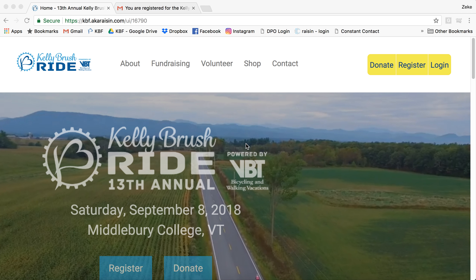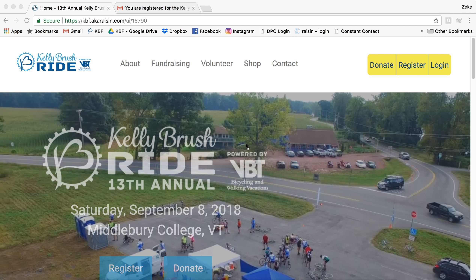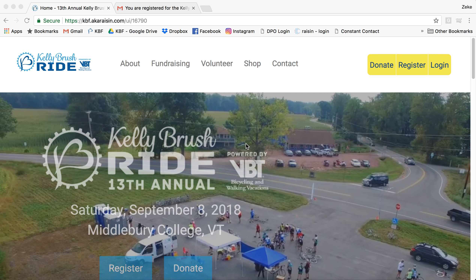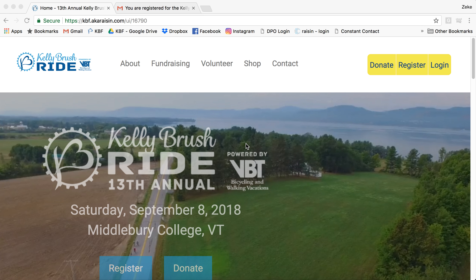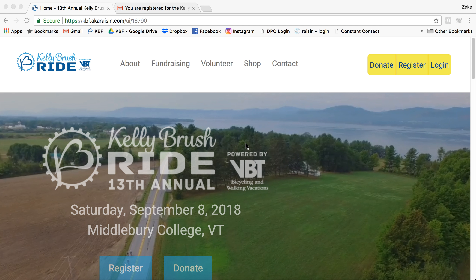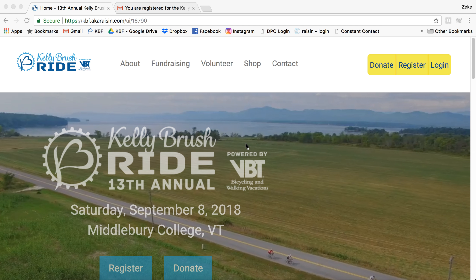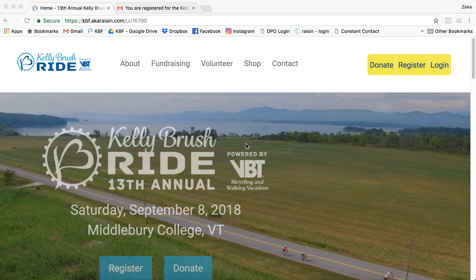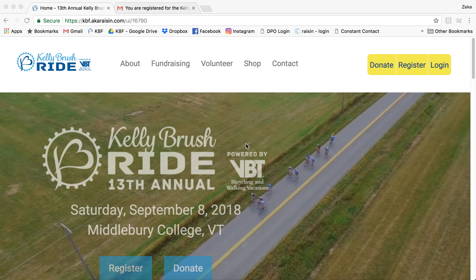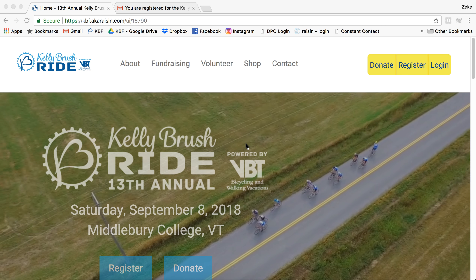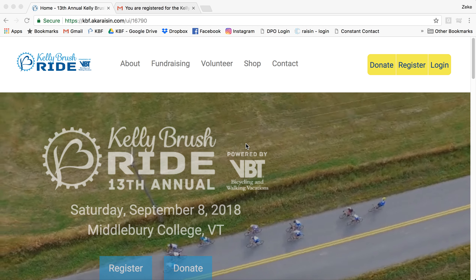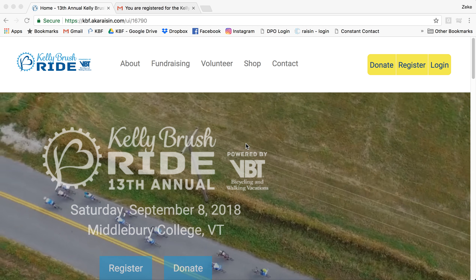So you've registered for the Kelly Brush Ride — awesome! My name is Zeke Davison, the Executive Director of the Kelly Brush Foundation, and I'm going to spend about a minute here getting your fundraising started and giving you a little tutorial on how to use the Participant Center.